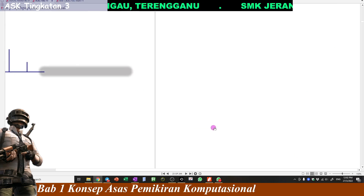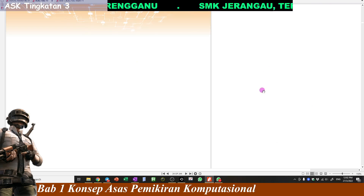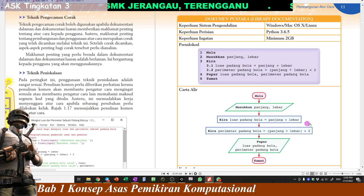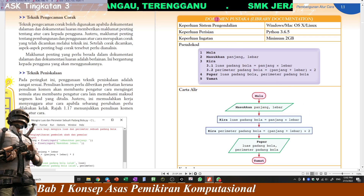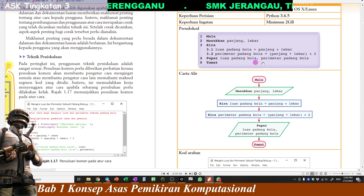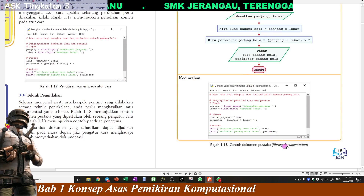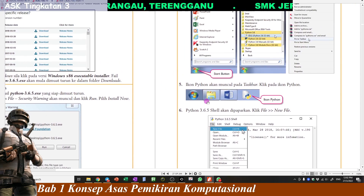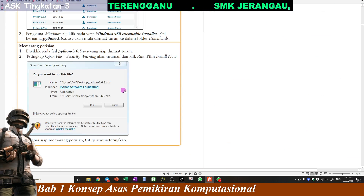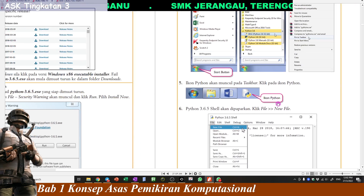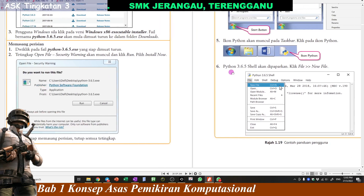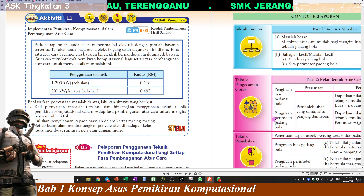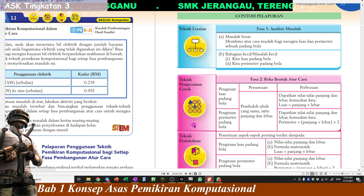Jadi dalam dokumentasi luaran tadi ada dua jenis: satu dipanggil dokumen pustaka, satu lagi dipanggil panduan pengguna. Panduan pengguna tu yang dalam bahasa Inggeris dipanggil user manual. Kalau dokumen pustaka ni dia lebih kepada coding lah ataupun algoritma tu, code-code lah. Ini contoh dokumen pustaka, ini dokumentasi luaran tadi kan.